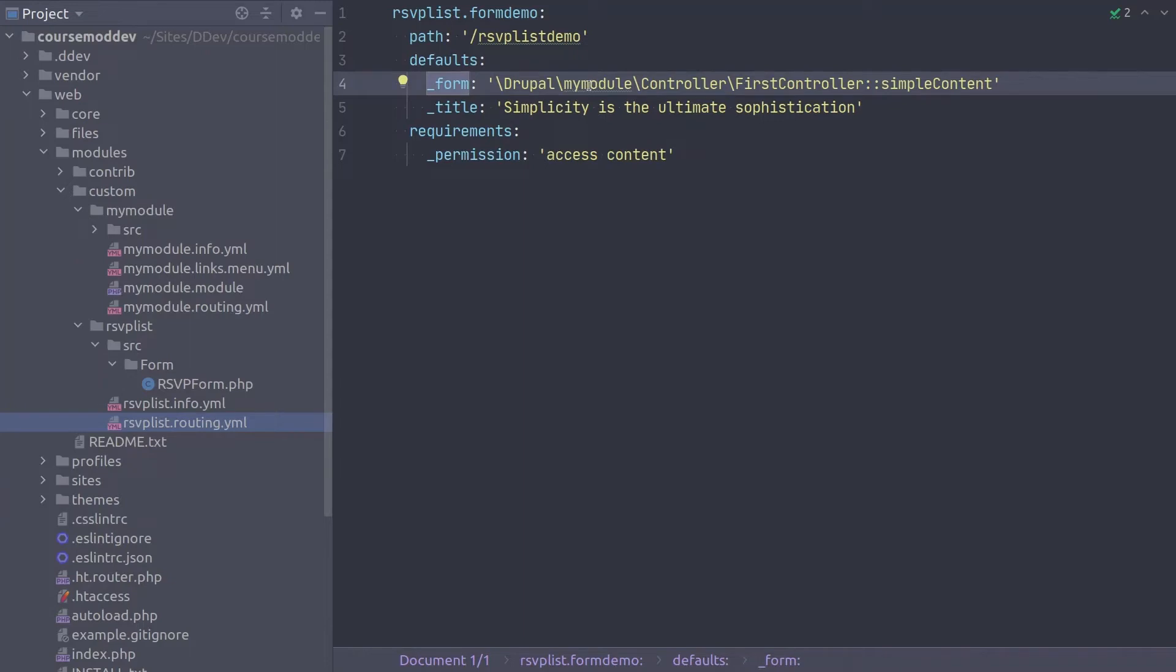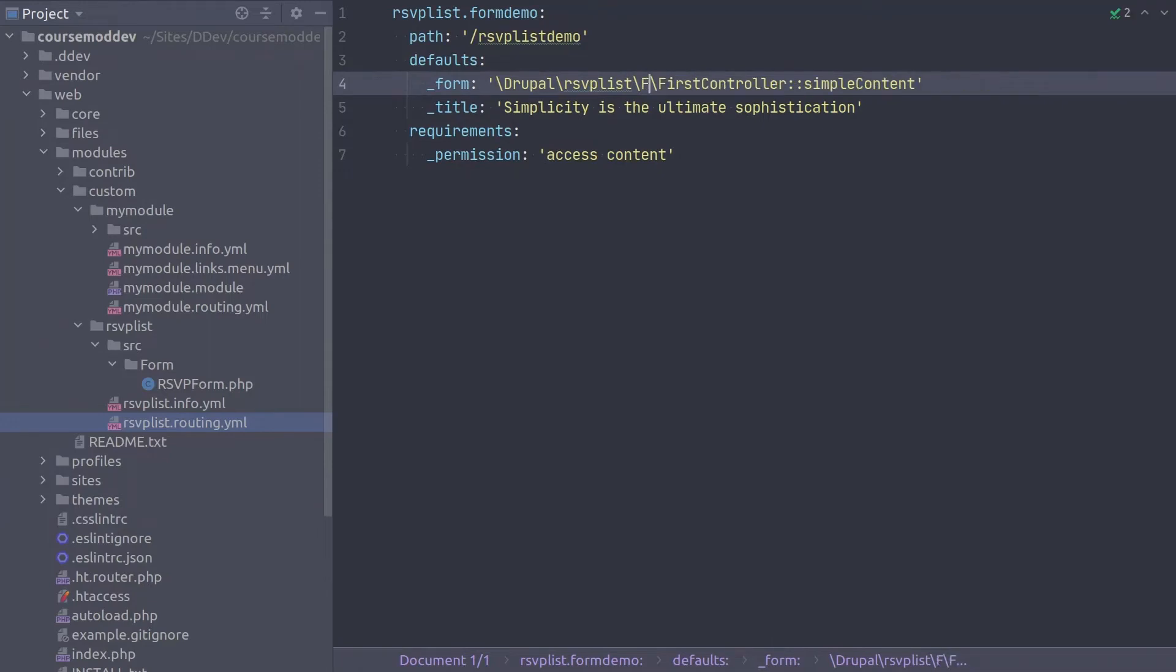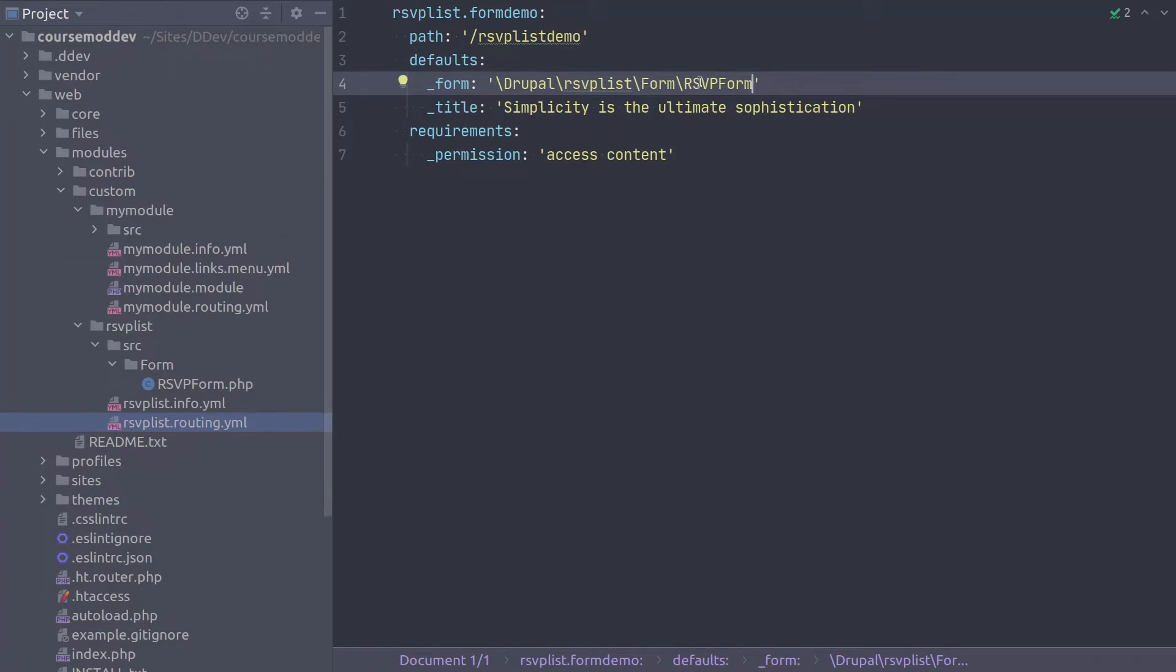Once you have changed the key to underscore form, modify the value to point to the RSVP form class we created earlier. Do this by entering backslash Drupal backslash RSVPList backslash form backslash RSVP form. Remember, capitalization matters. Notice that we do not need to include a method for the underscore form key value. It just needs to point to the form class itself. Remember, methods are signified by the double colons which are not present here.